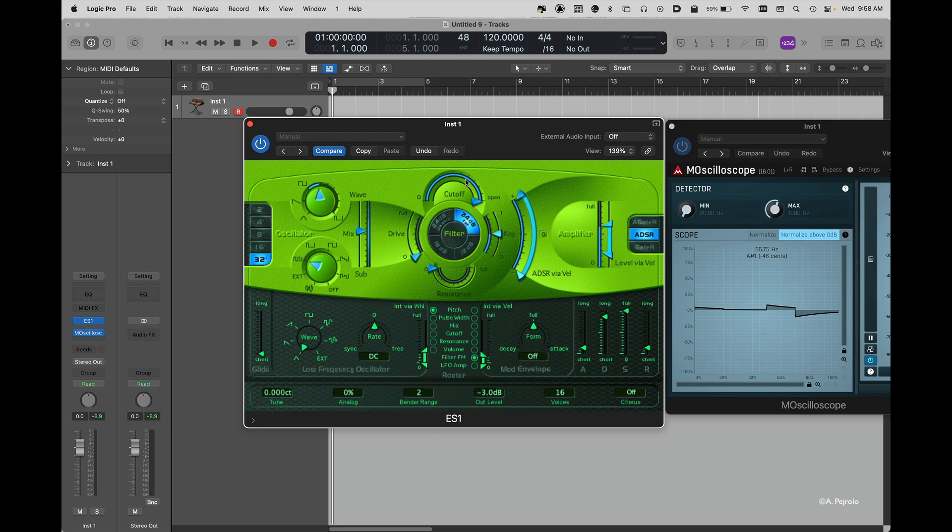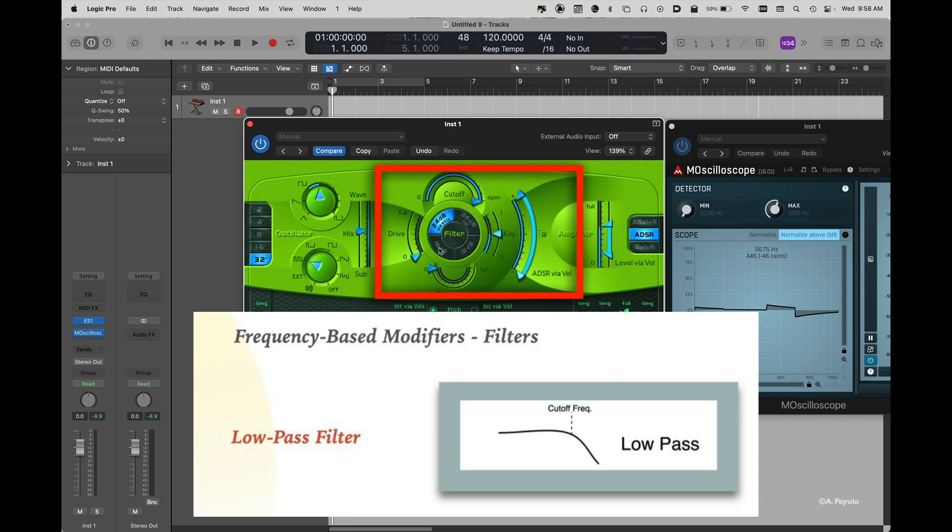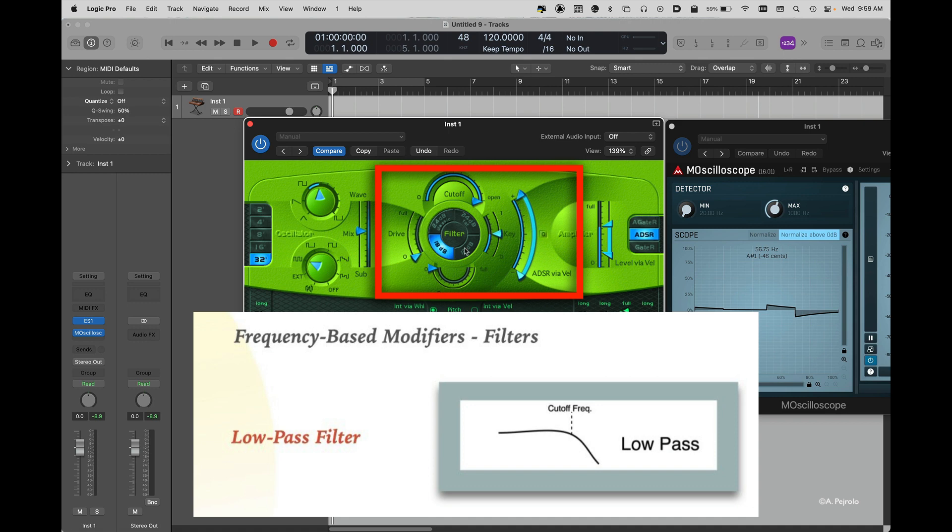Here I can choose between four different options in terms of filters. They give you different colors and different slopes. More aggressive ones or less aggressive ones. And then here's my cutoff frequency.